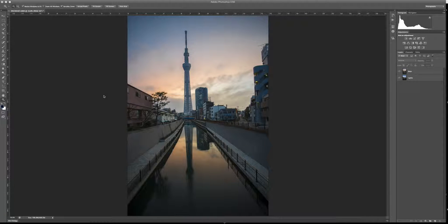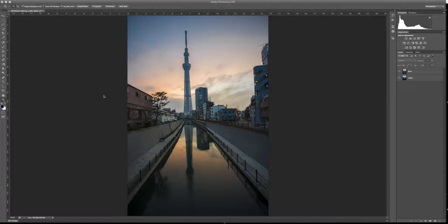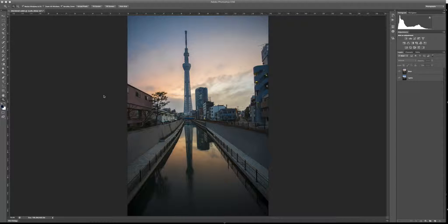Hey guys, it's Heath, and this week in my weekly edit, I'm going to edit this image of the Tokyo Sky Tree and make the city lights pop. So let's get going.